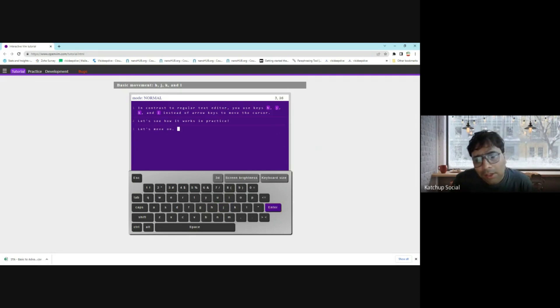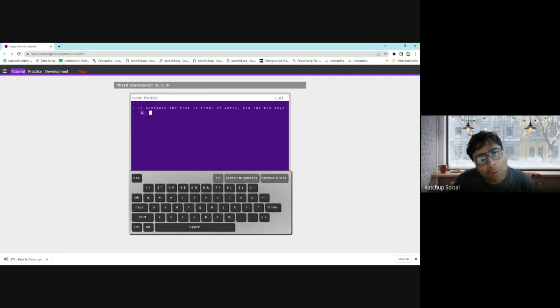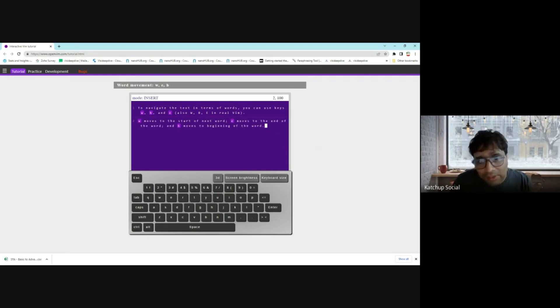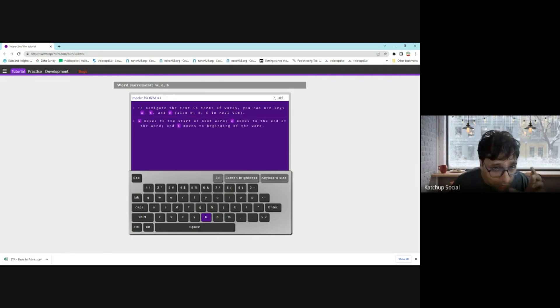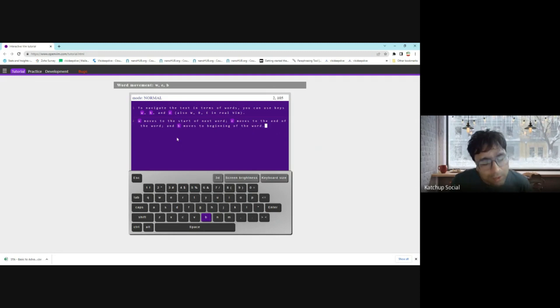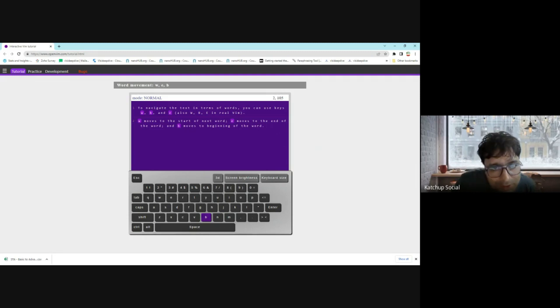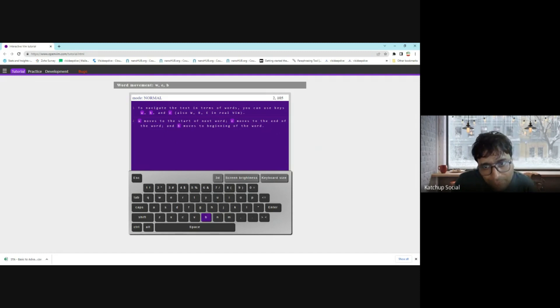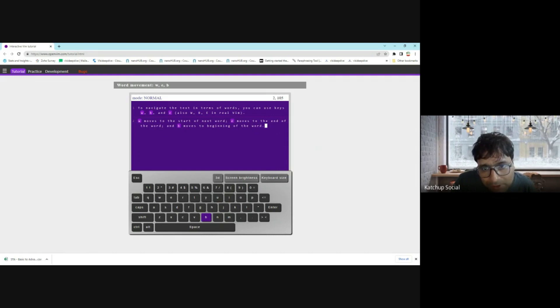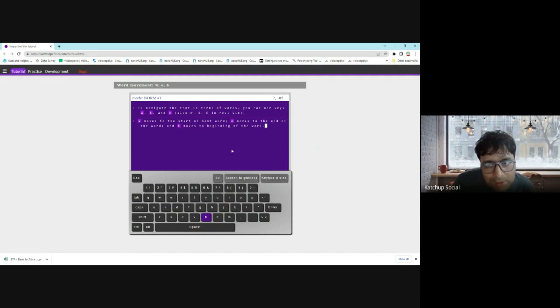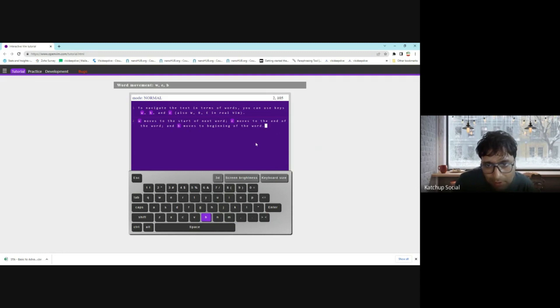Now, you can also use key shortcuts to navigate in terms of text. For example, you can use 'w', 'b', and 'e'. 'w' moves to the start of the next word. 'e' moves to the end of the word. So for example, if you are here, 'e' will move you to the end of the word. And 'b' moves you to the beginning of the word.